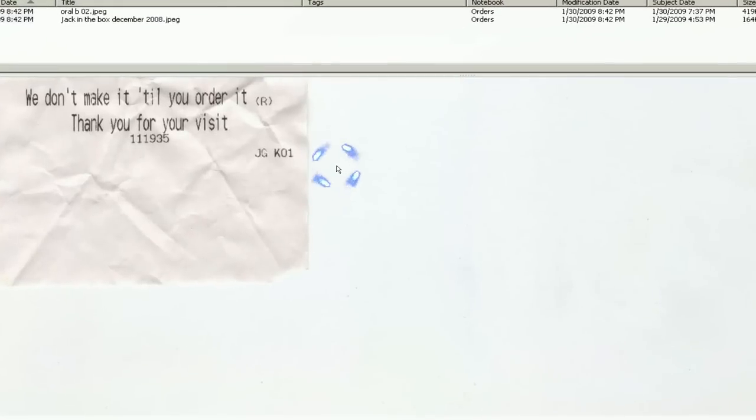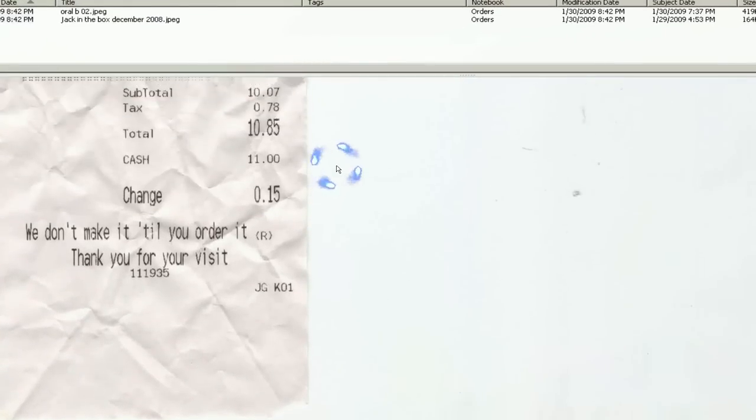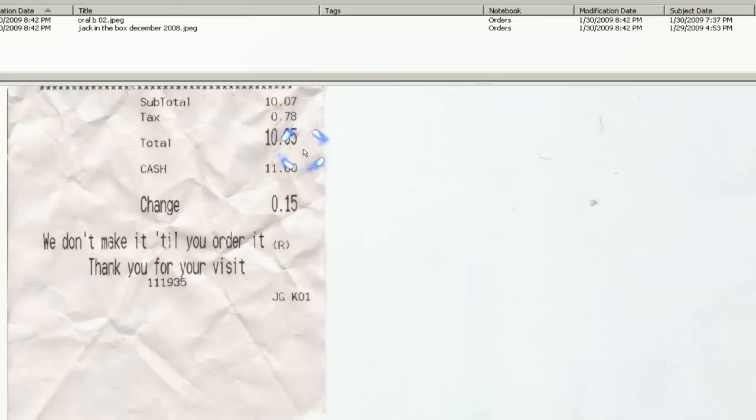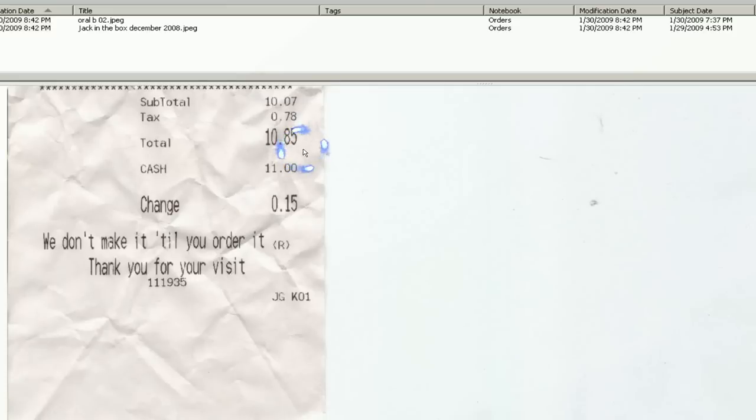So this is my receipt, and I can see that I paid 10.85 bones. Let's say I don't remember that I went to Jack in the Box. And I just remember I had a receipt. And in the receipt, it always has tax in it.